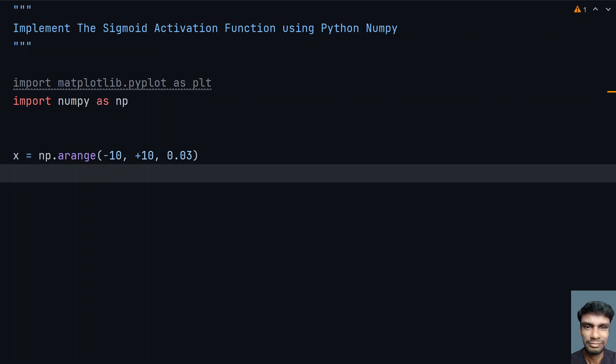To get the integer range, you can use range—that is different. This will give us the floating-point range between minus 10 to plus 10. Now let's implement the sigmoid activation function.